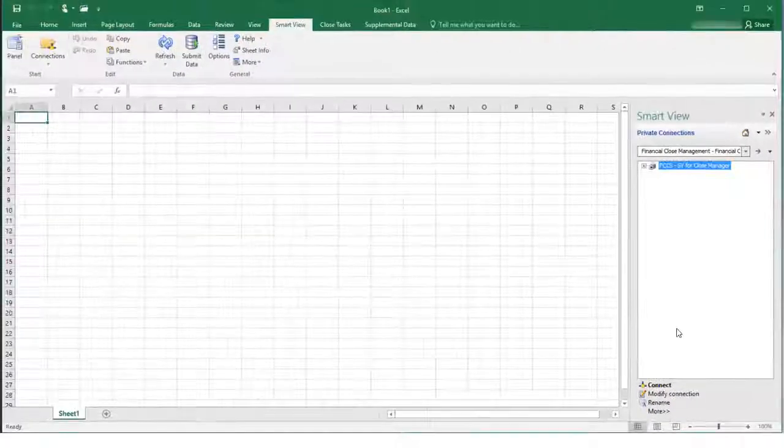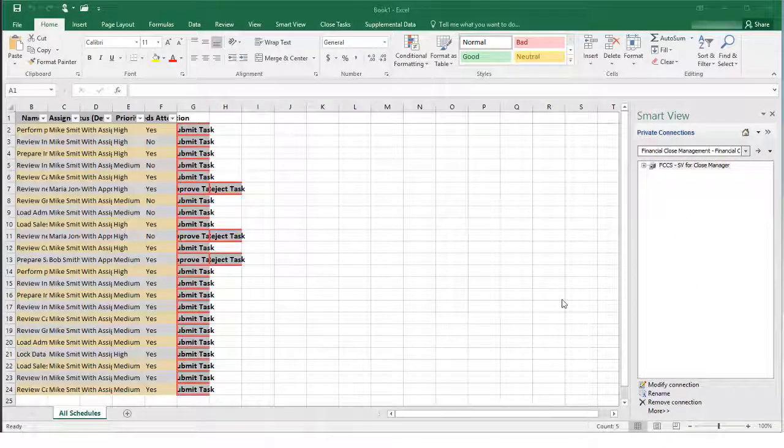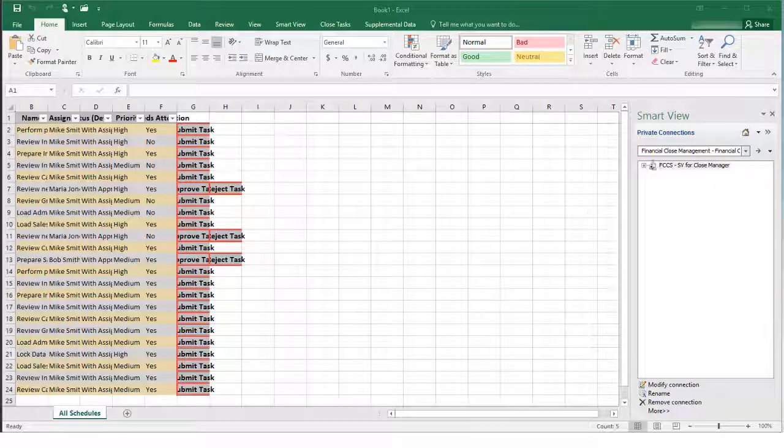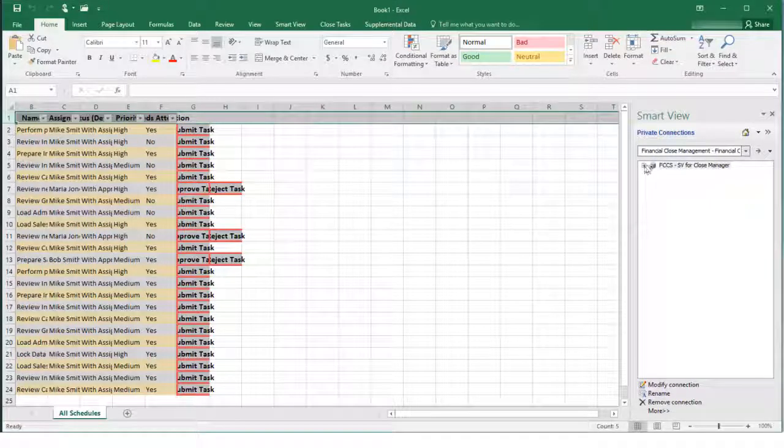When you open a connection, all closed tasks for which you have current responsibility are displayed.